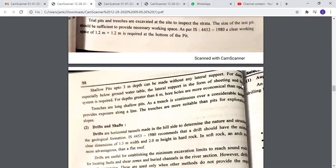Shallow pits up to three meters depth can be made without any lateral support. For deep pits, especially below the groundwater table, lateral support in the form of a sheeting and bracing system is required. For depth greater than six meters, boreholes are more economical than open pits. Trenches are long shallow pits; being continuous over a considerable length, they provide exposure along a line and are more suitable than pits for exploration on slopes.